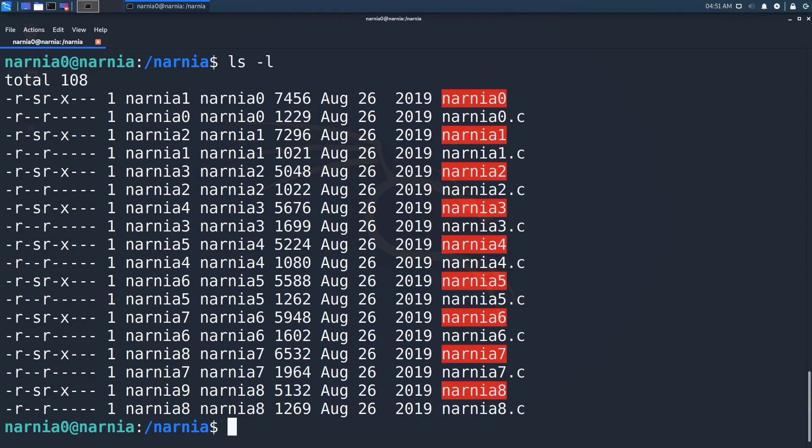For Narnia 0, we see an ELF executable and the source file from which it was compiled. We will now have a look at the C file and see what the program does.